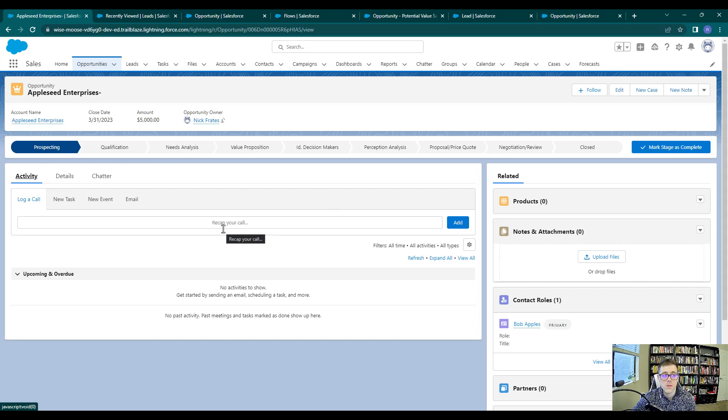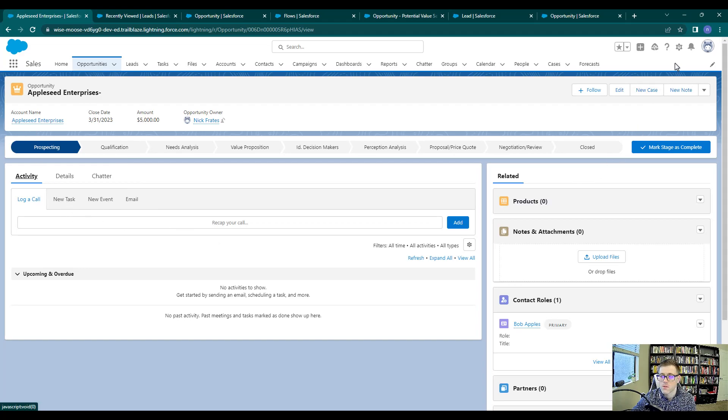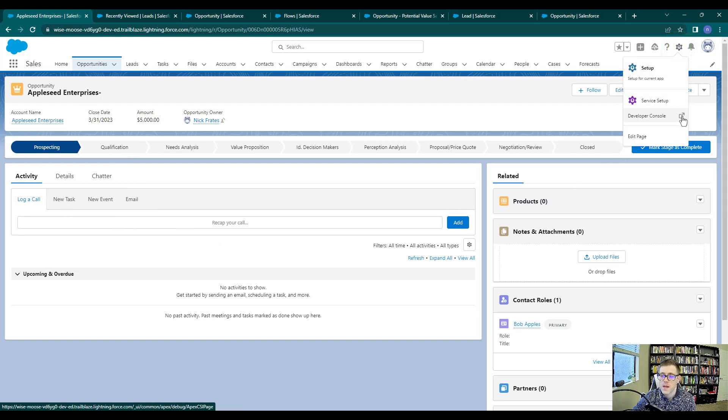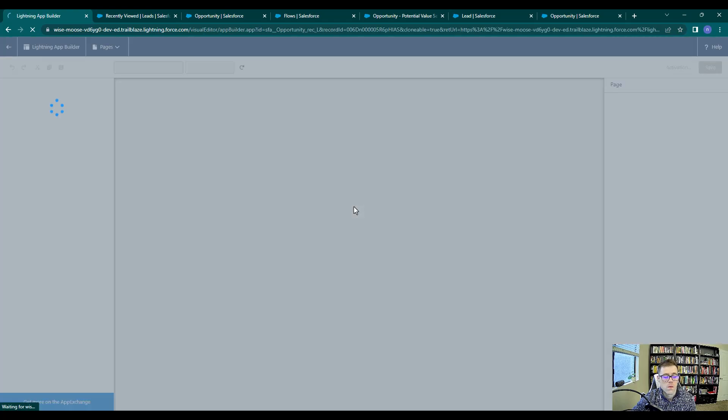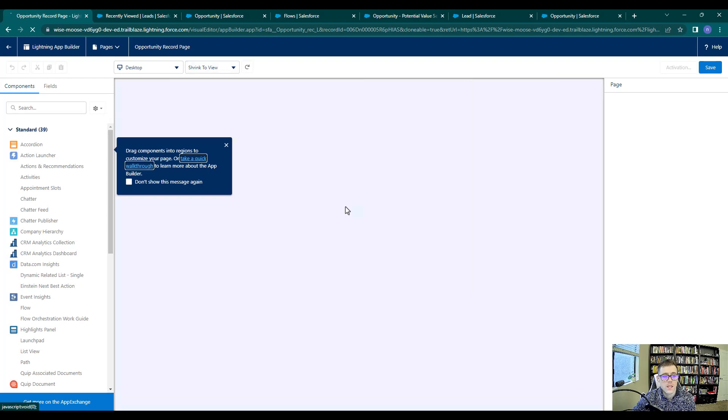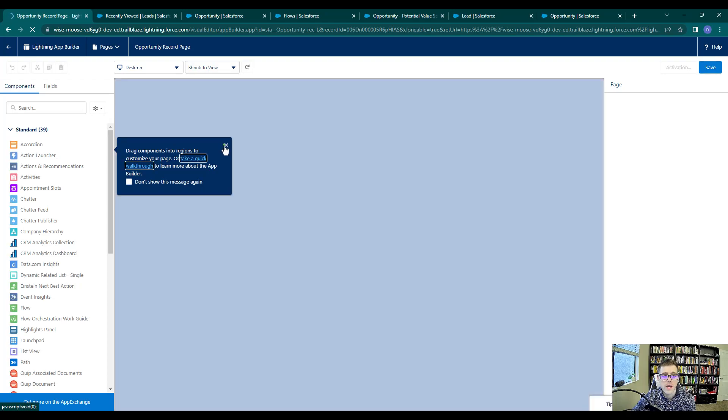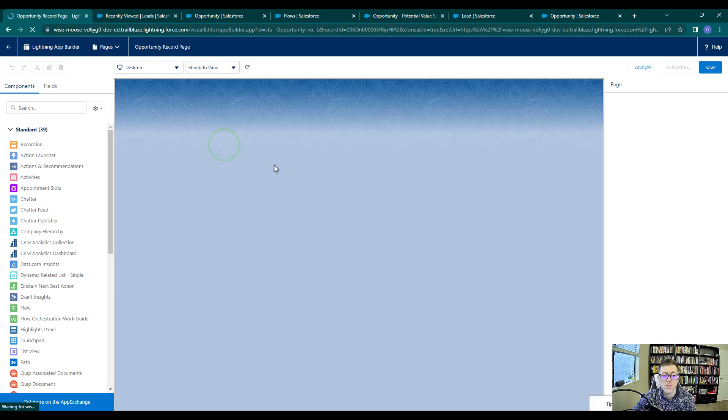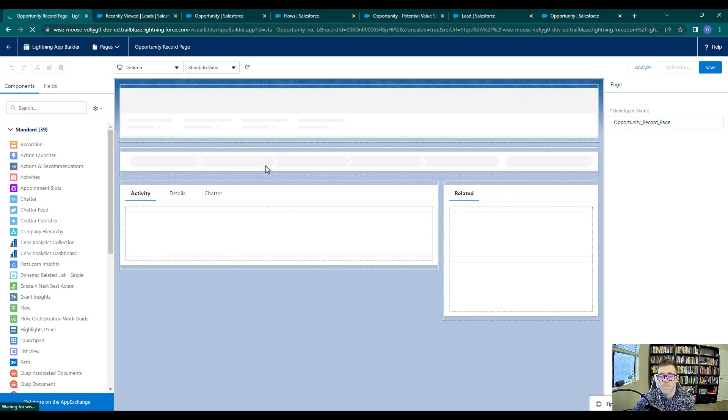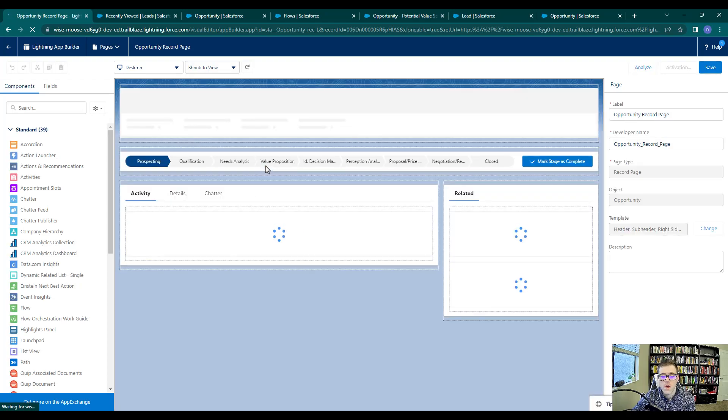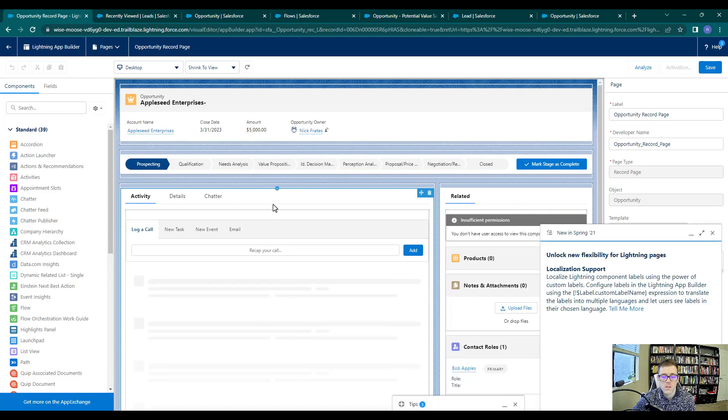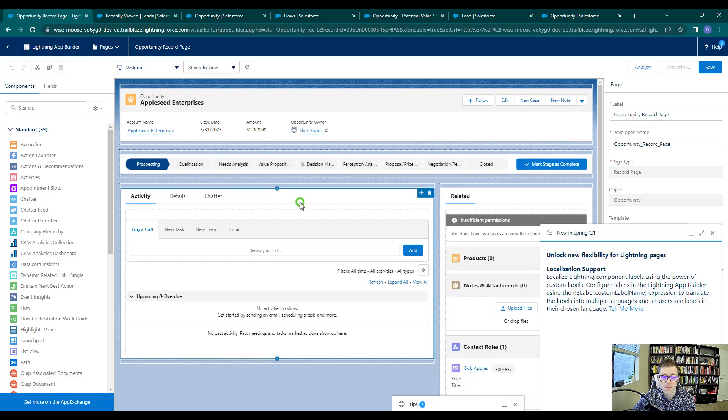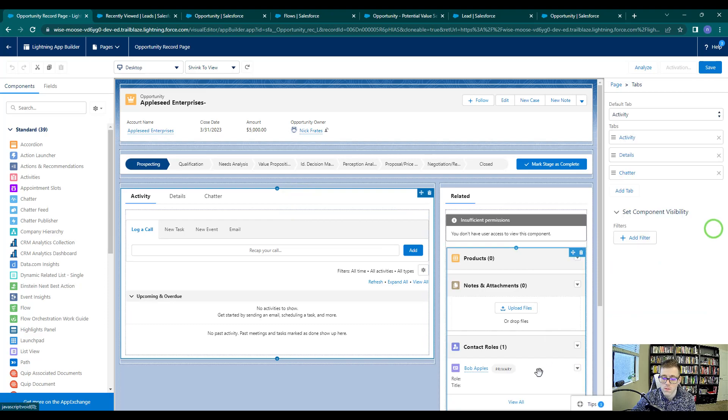In order to do that, I need to be on an opportunity, and I am. So I'll just click open the gear icon and I'm going to press edit page. And this takes us into the lightning record page for the opportunity. We're going to click on this main tab component here in the center, and I'll just get rid of these notifications.